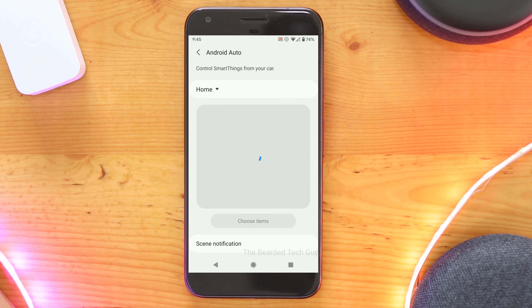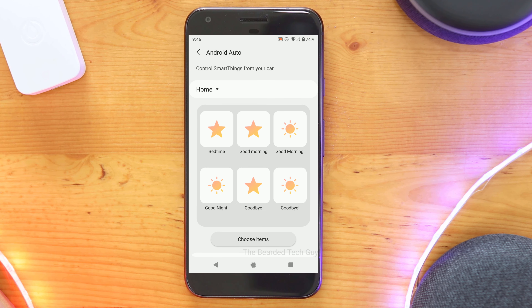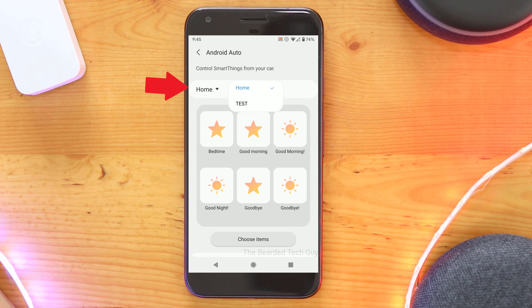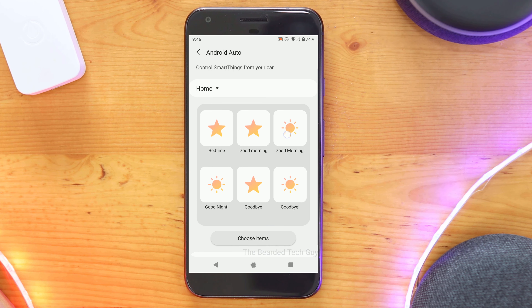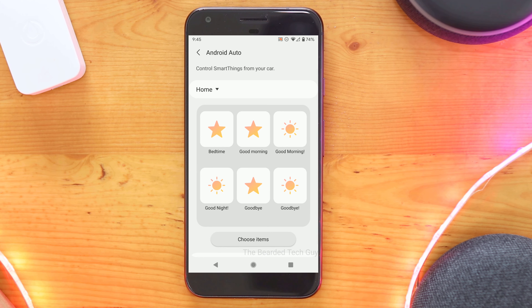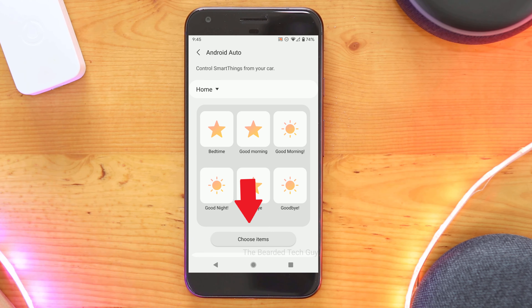Here you will be able to make several changes to how Samsung SmartThings is displayed when using Android Auto. If you have multiple SmartThings hubs tied to your account, you can make selections for each hub here as well, along with picking the six icons you want to show on Android Auto. To make changes, click on Choose Items.